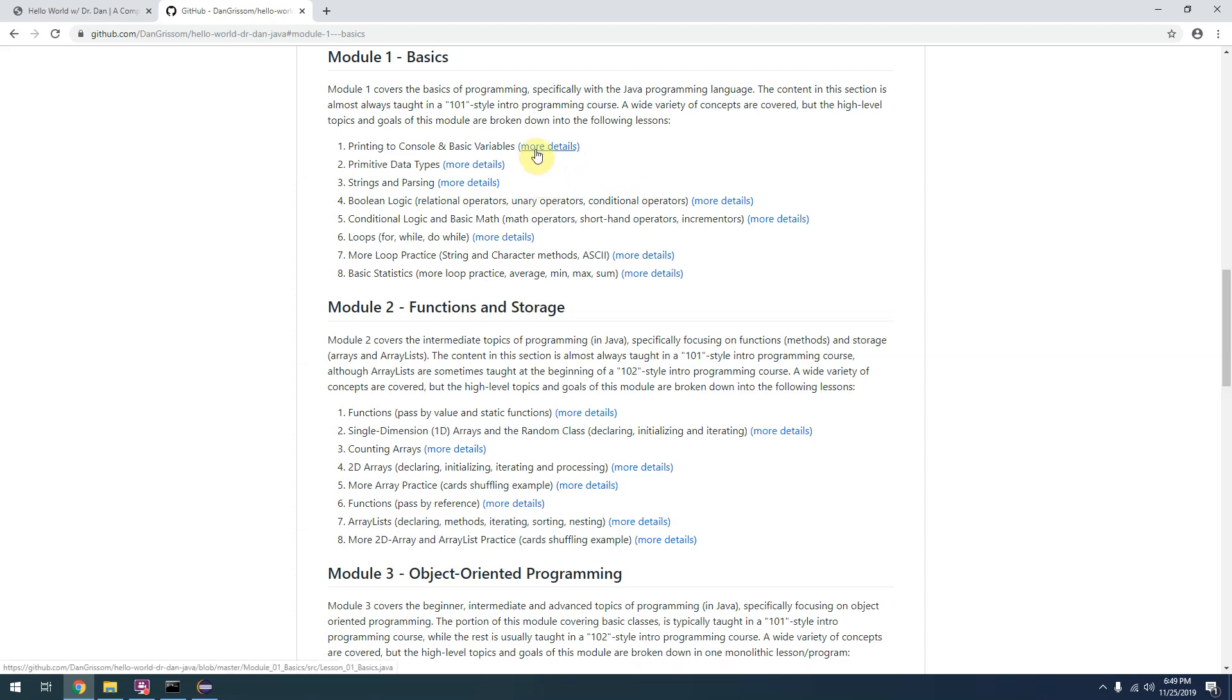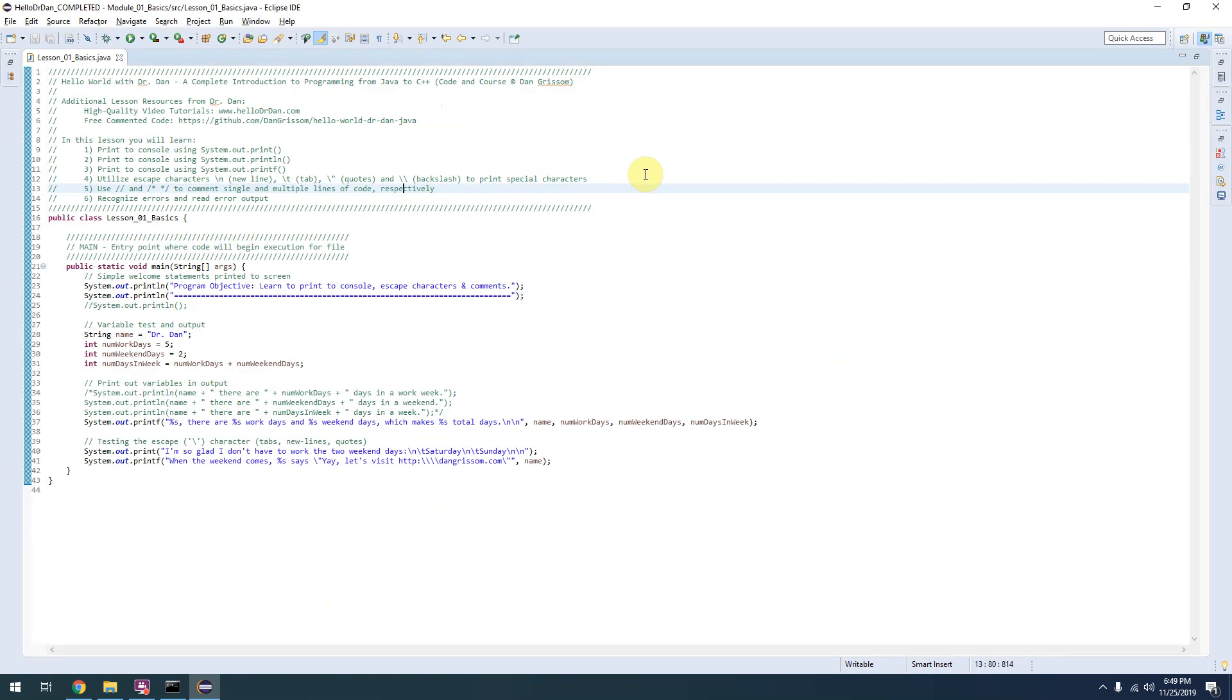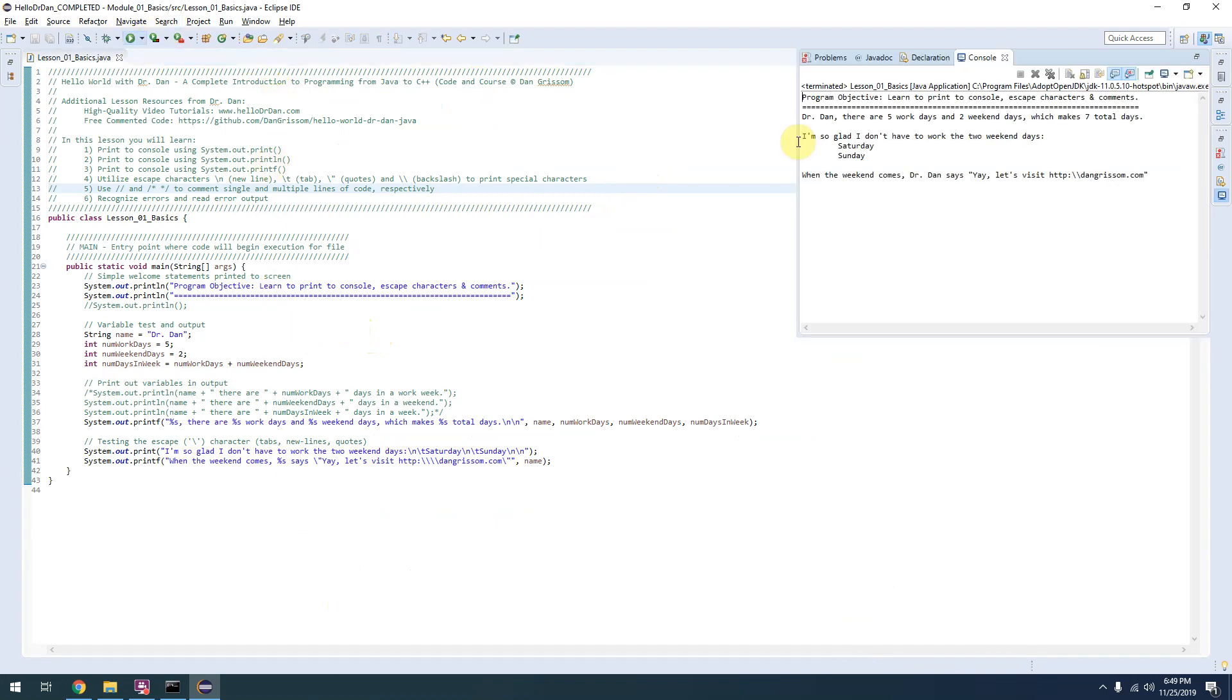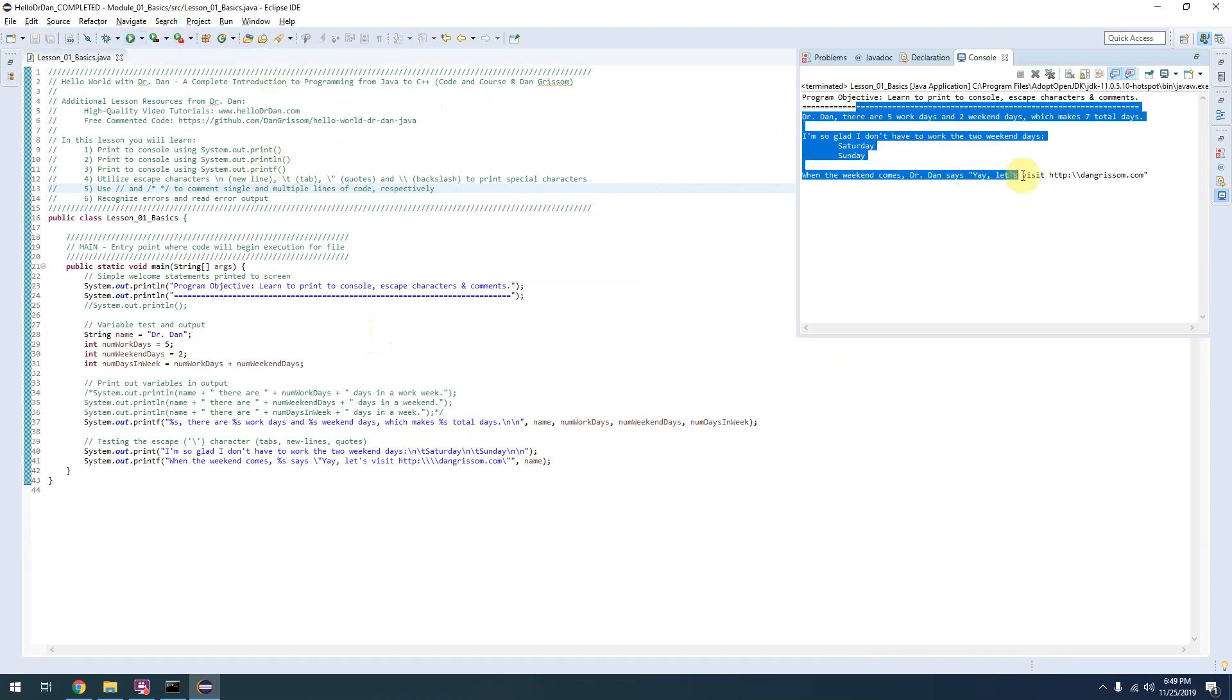This first lesson is all about printing to console and basic variables. If we take a look at the actual source code here and run it, you'll see it prints out a pretty basic program - your very first program.